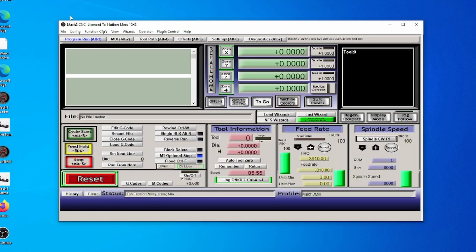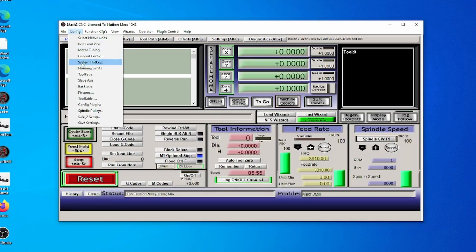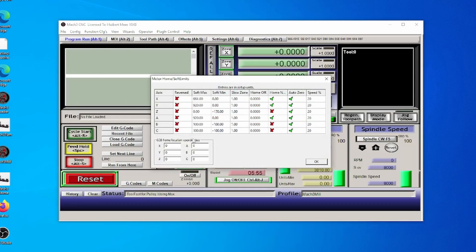If we go into Config and then into Homing and Limits, here at the bottom you see the G28 home location coordinates, and you'll see that they are set for X equals 0, Y equals 0, and Z equals 0. Now these are machine coordinates. They have nothing to do with the coordinate system or the zero that you have defined for your part. This is in machine coordinates, so it's all relative to the home coordinates you set up when you first turn the machine on.